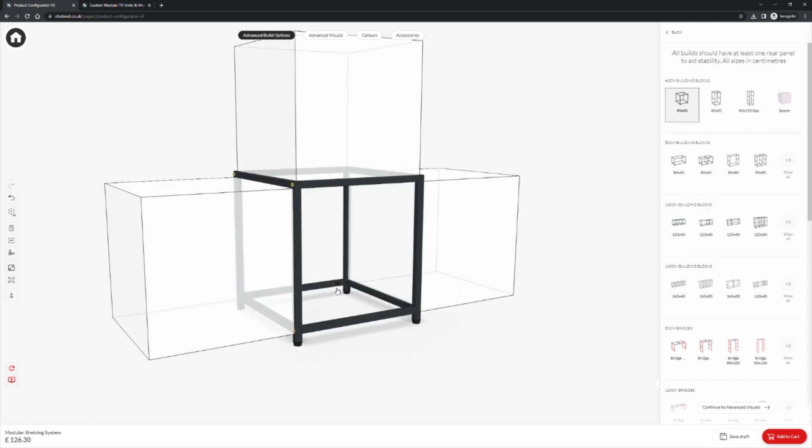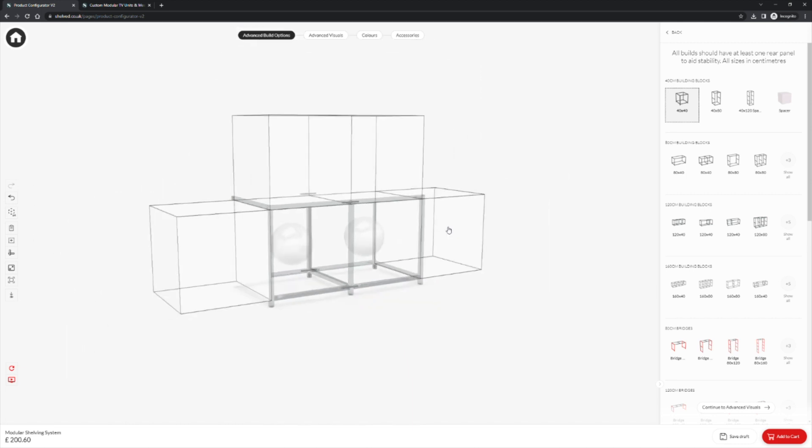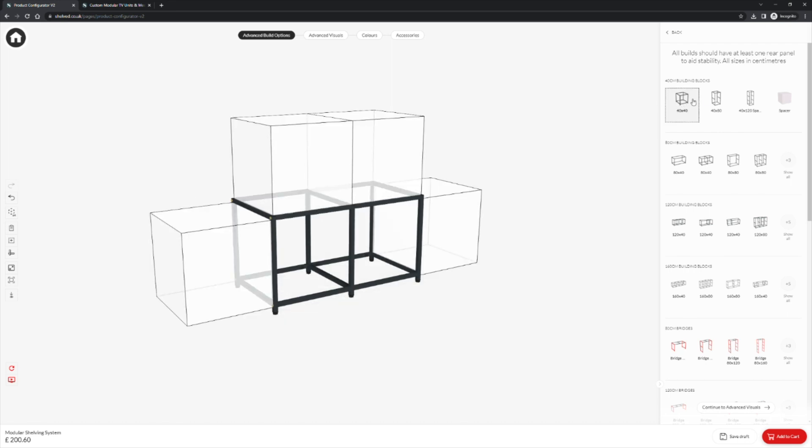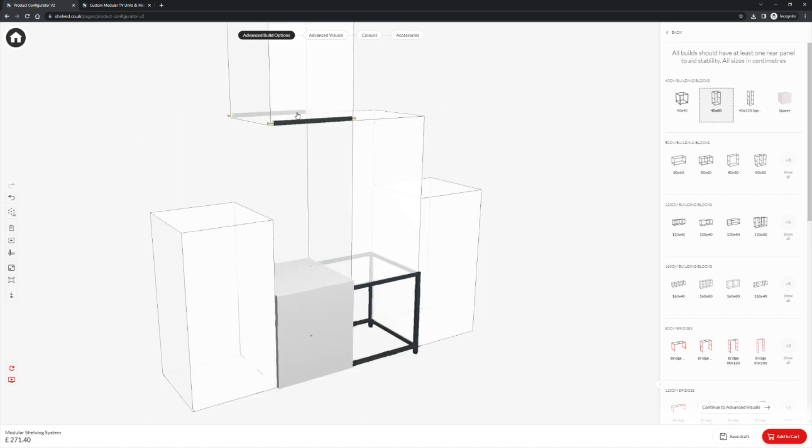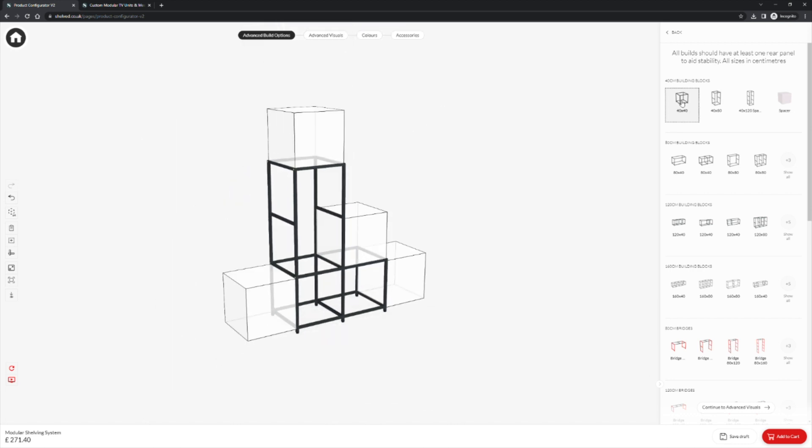Once our first block is placed we are presented with other opportunities to place that same block. We will place one to the right hand side of our first block. As we select other 40cm building blocks we are presented with new previews where they can be placed. As you can see we can now stack those blocks on our original blocks to build taller configurations.